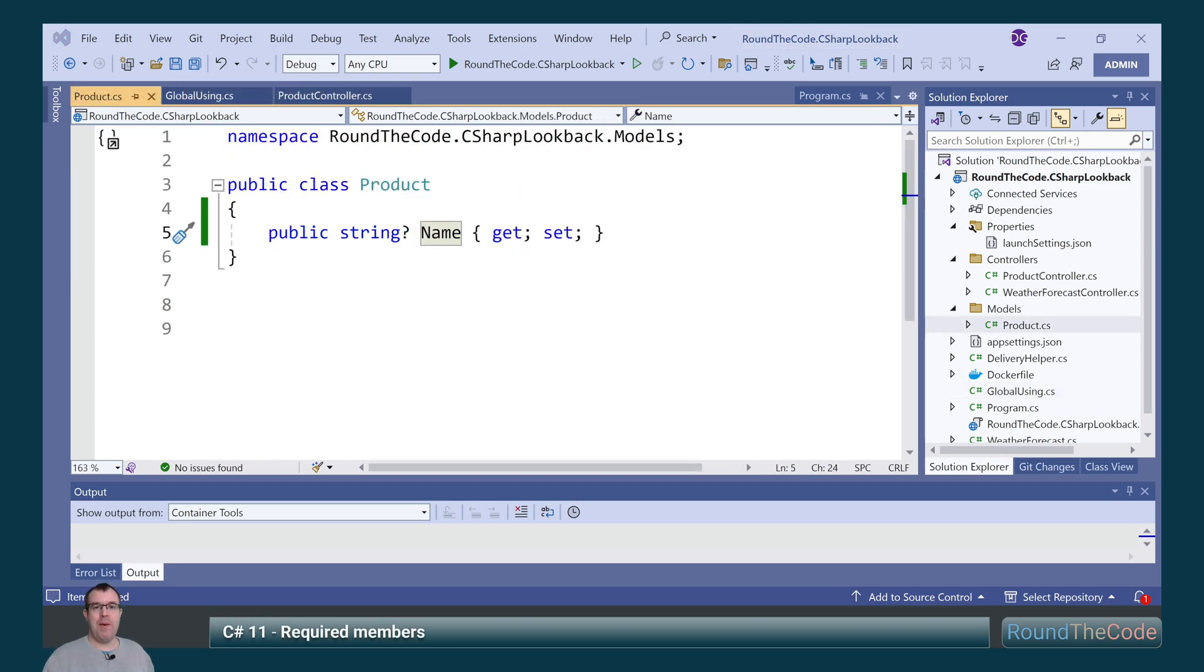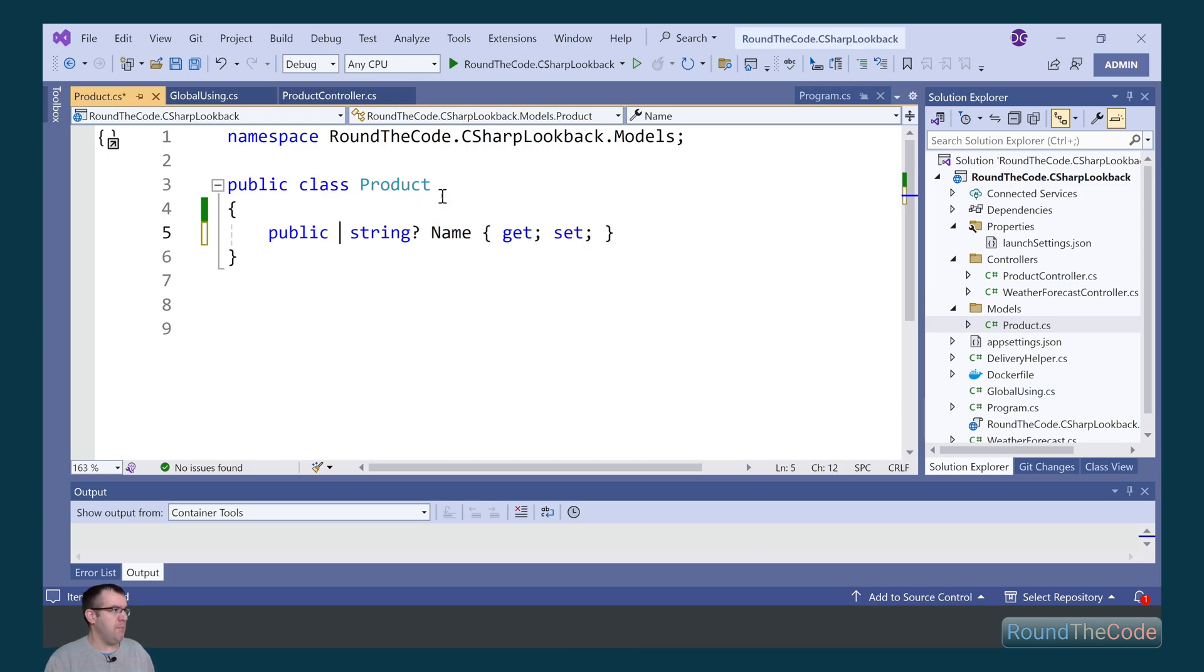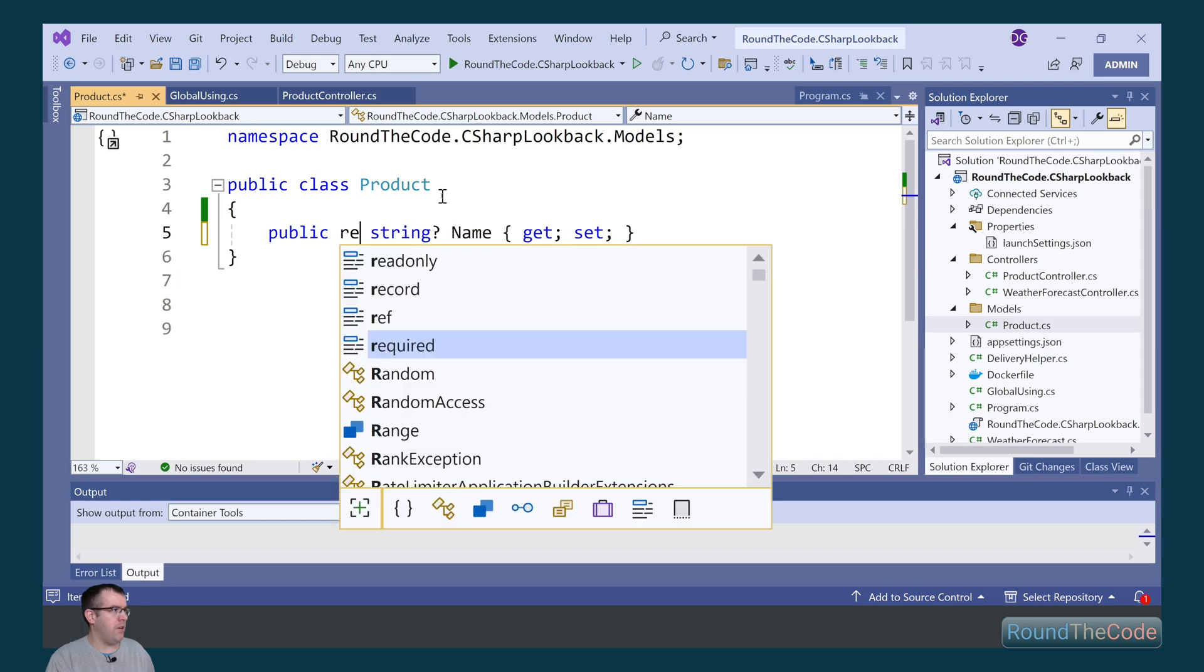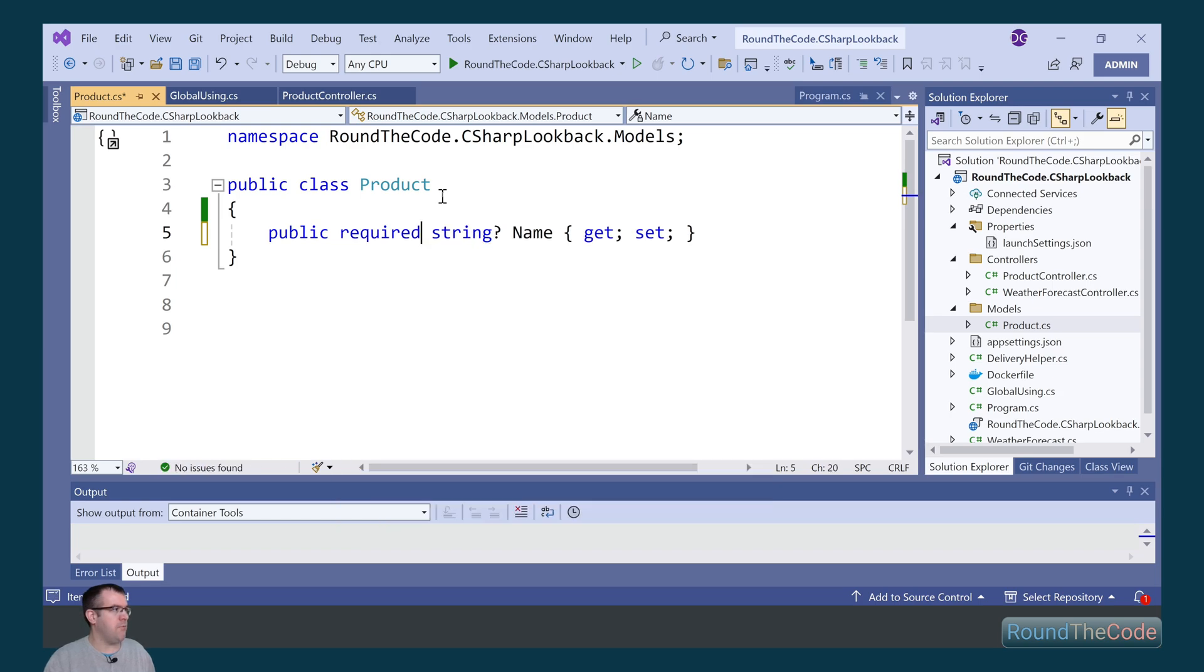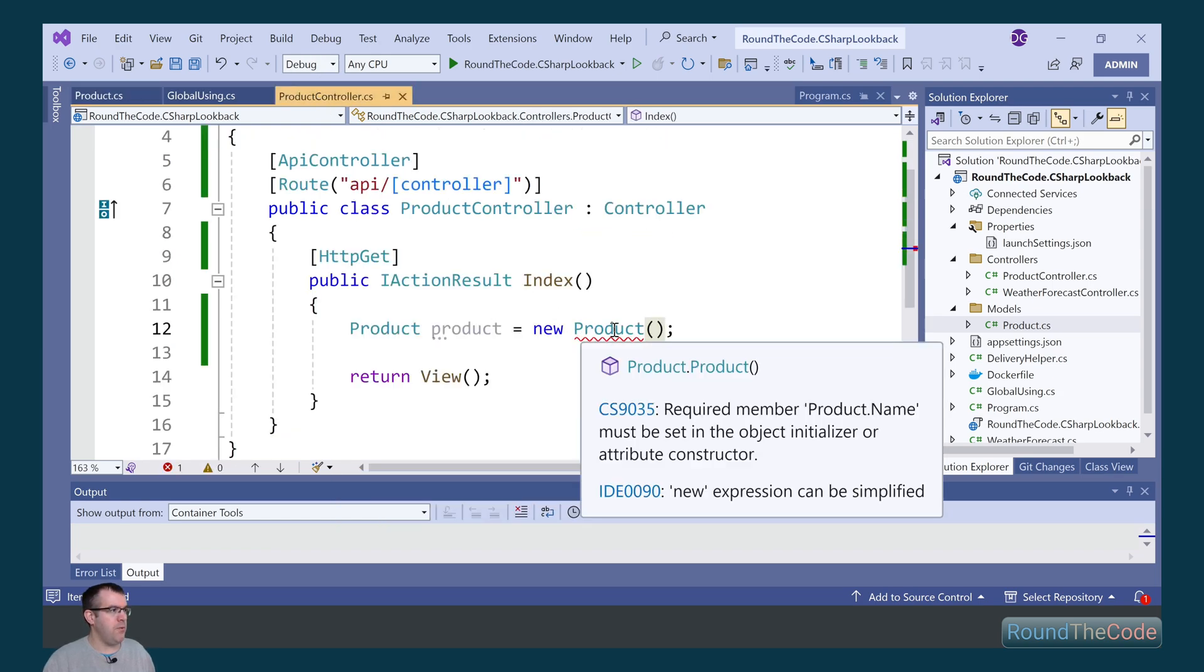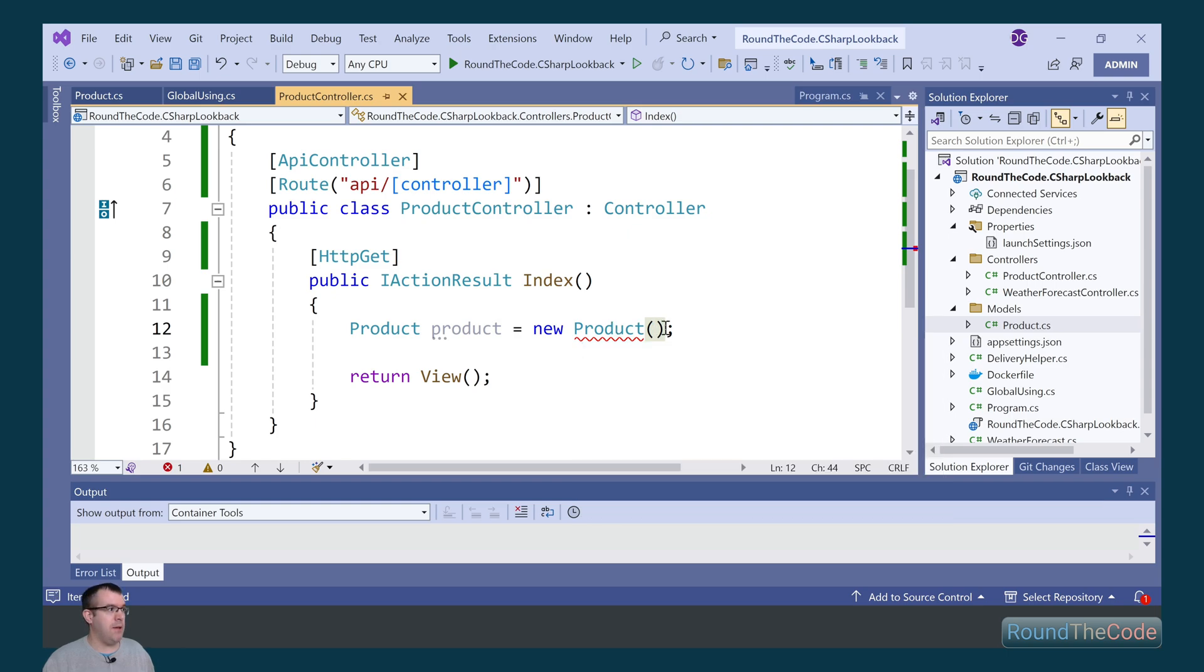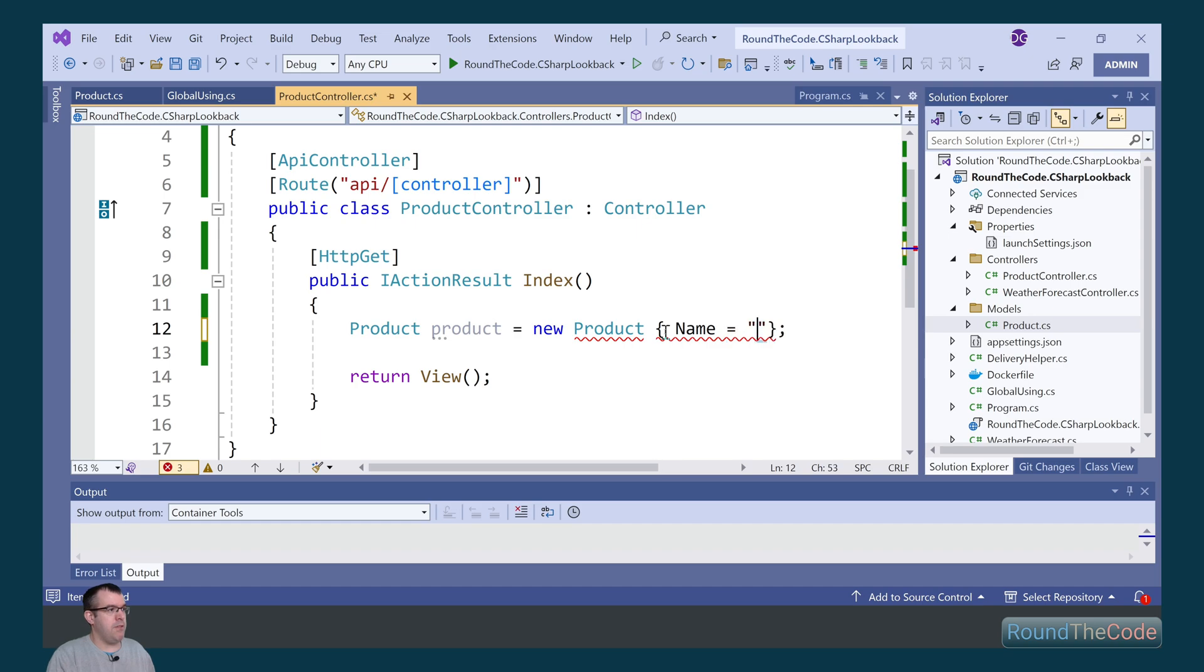Required members is a C Sharp 11 feature. We can mark properties as required, and when we create a new instance of it we need to set a value to any required properties. So for this name property in the product class we're going to mark it as required. And when we create a new instance of it, because we haven't set a name value for it, it's throwing an exception. Let's add a name to it, so we're going to call it my product, and the exception disappears.